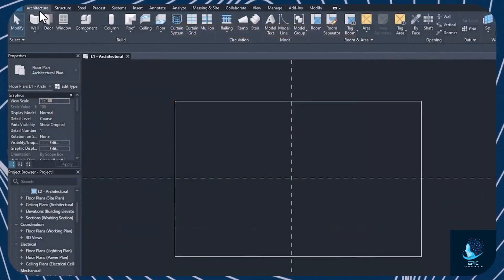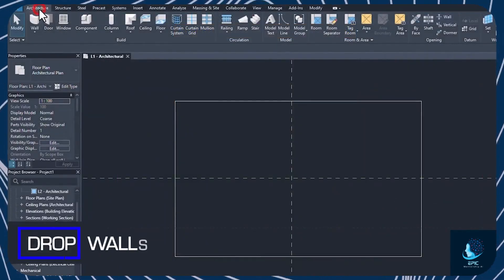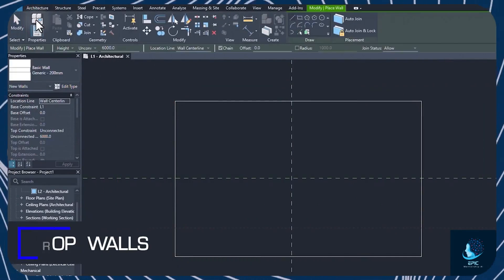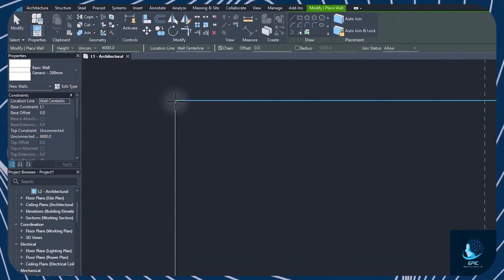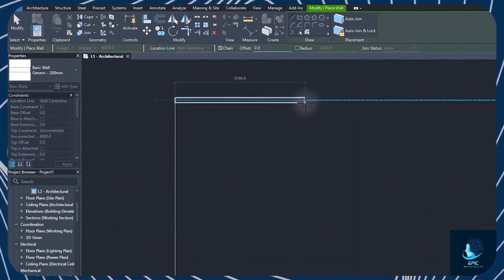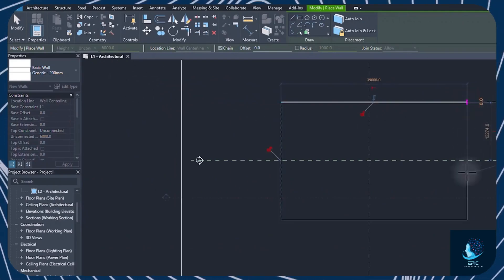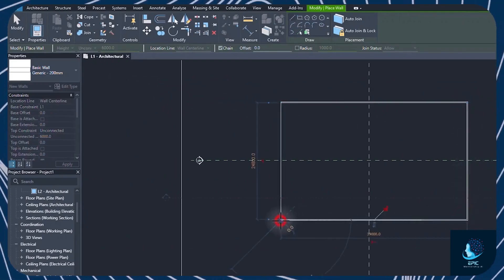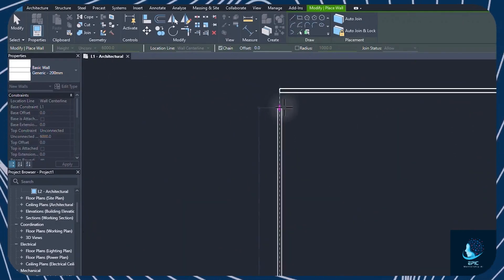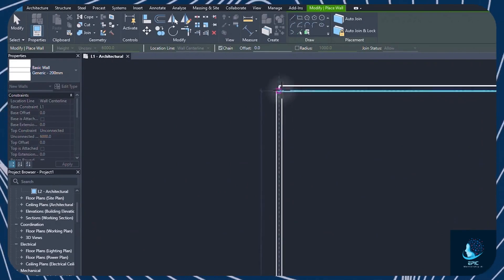Once the floor is set, you can start adding walls. Enable the Wall tool and drop the walls along the floor contours by using the same drawing tools seen for the floor. Walls automatically join when they intersect.